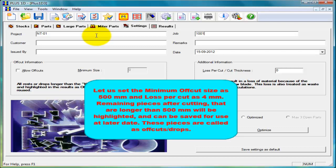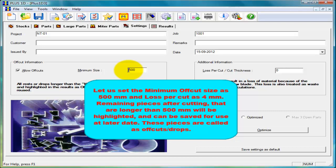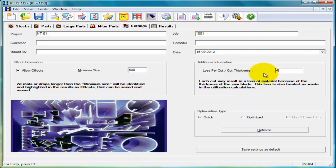Let us set the allow off cuts option and minimum size as 500 mm. With these details pieces that are left after cutting and are longer than 500 mm are considered as off cuts or drops which can be saved for use at later date. Also let us set loss per cut as 4 mm to get accurate results.